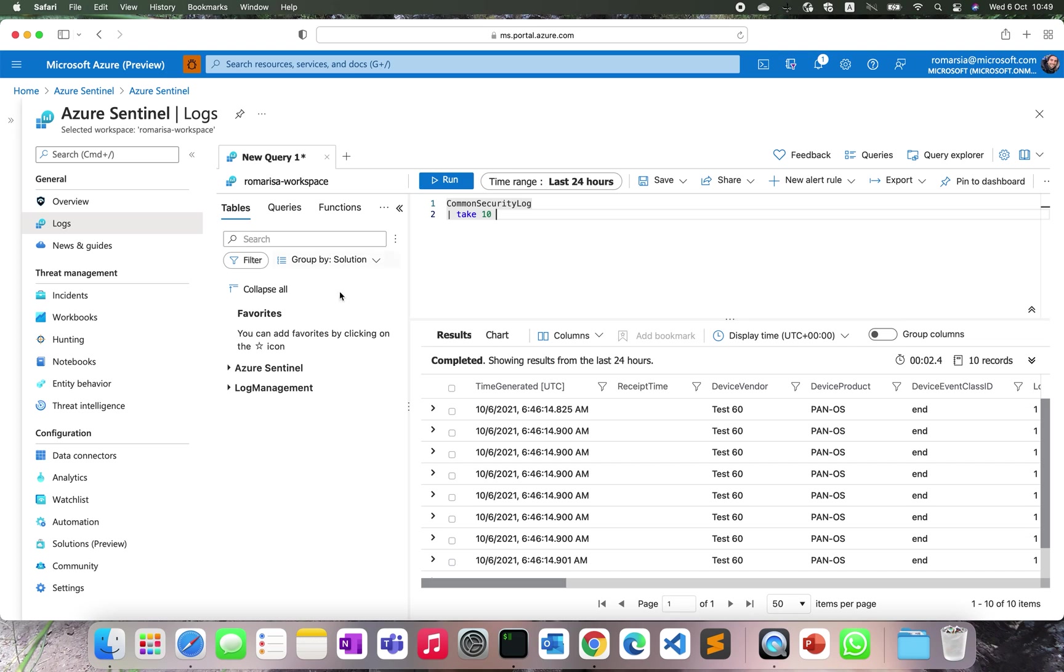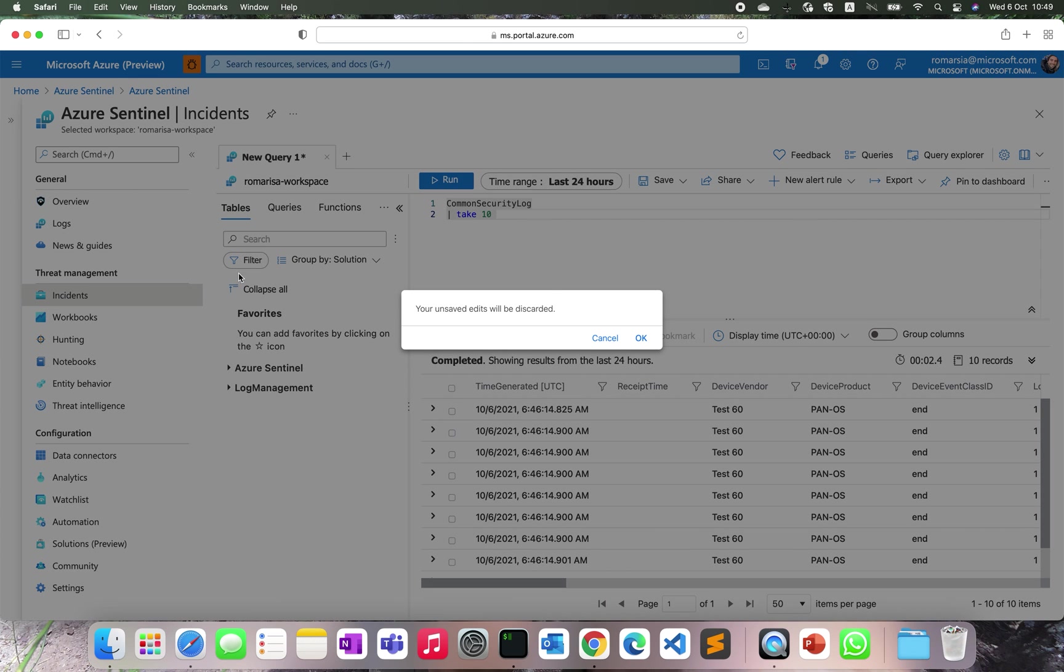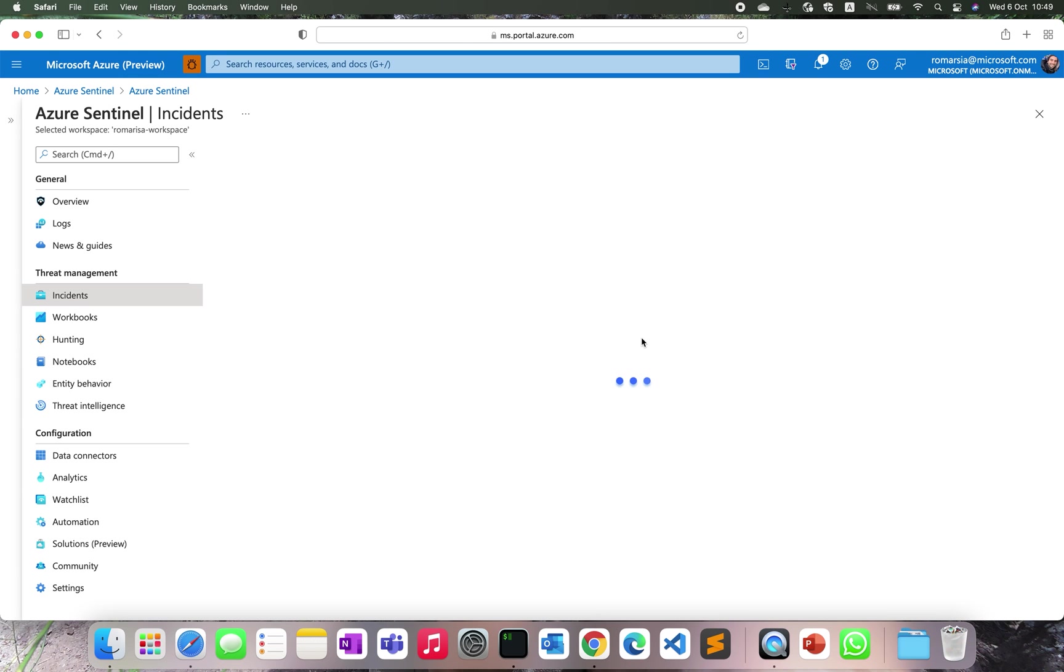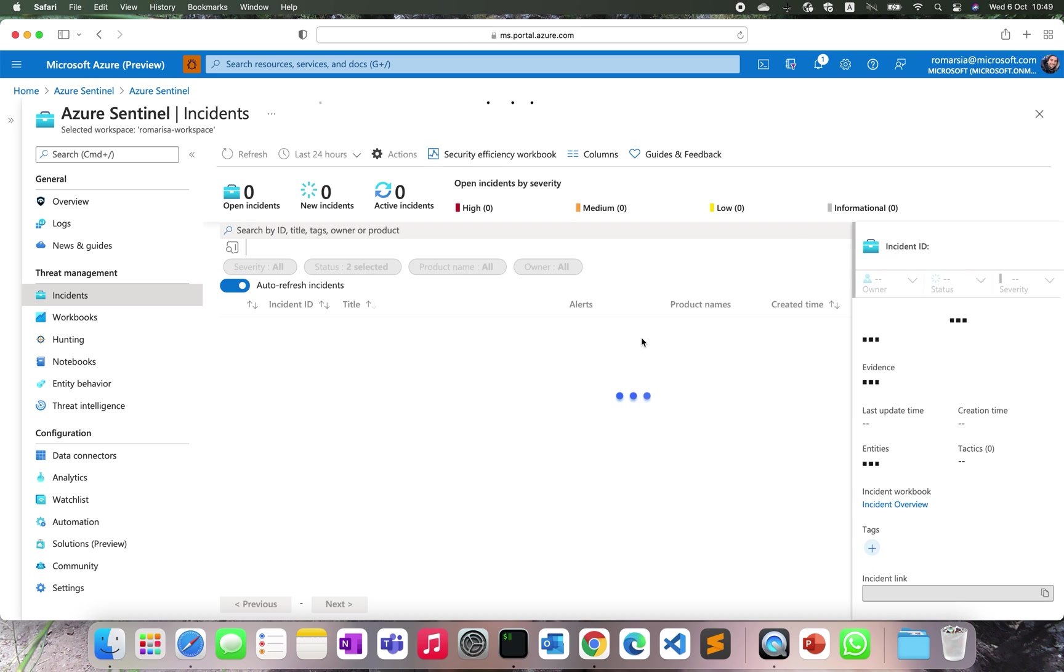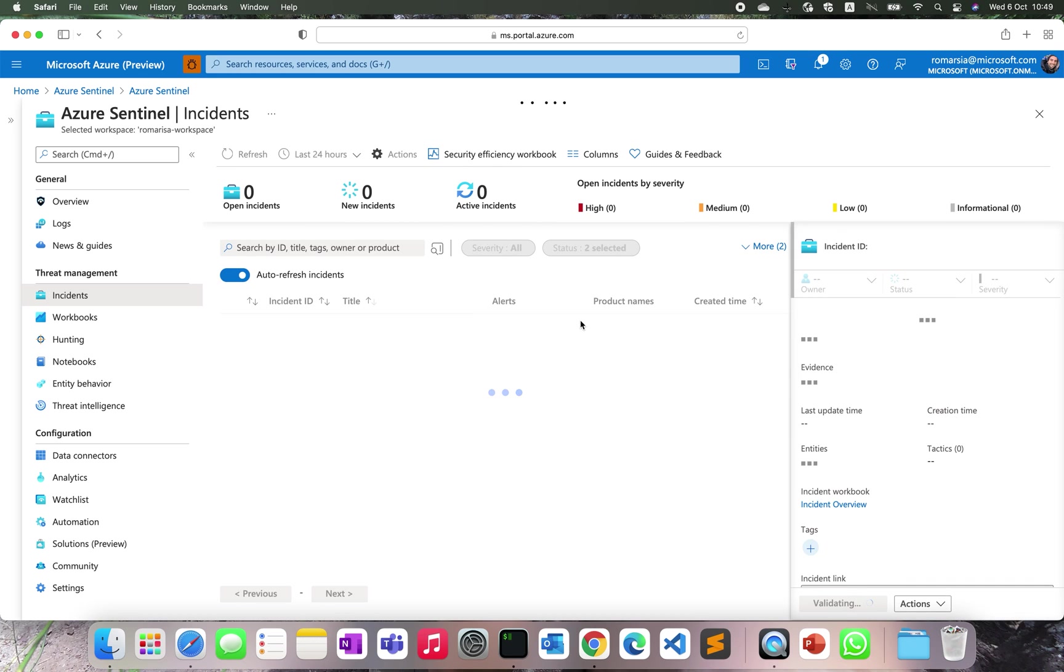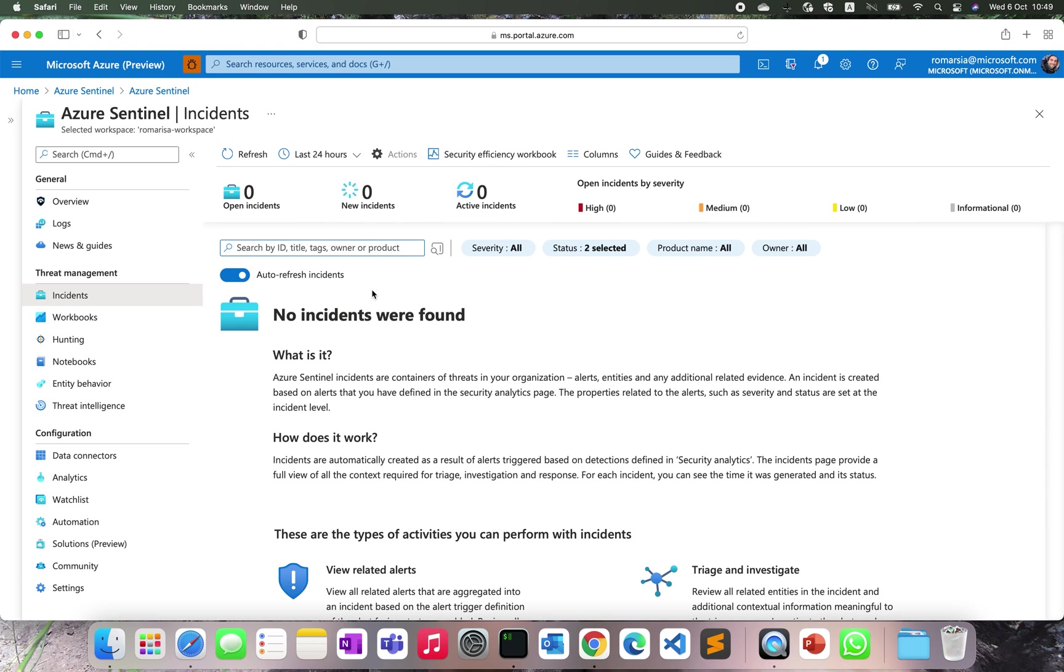If we go to the incident page after a while, after about one minute, we are going to start receiving some incidents. So let's wait for a few seconds. While we are waiting, let's understand what is happening right now.